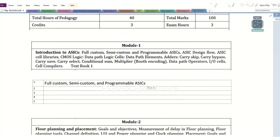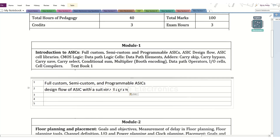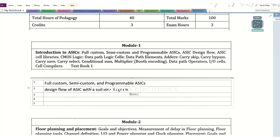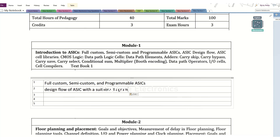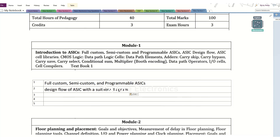We also have the design flow diagram of ASIC in the first module. That flow diagram is very, very important. Even in interviews, if you attend on VLSI, they will ask you to explain which are all the steps we are going to follow in designing any IC. So, this is also a very important question.